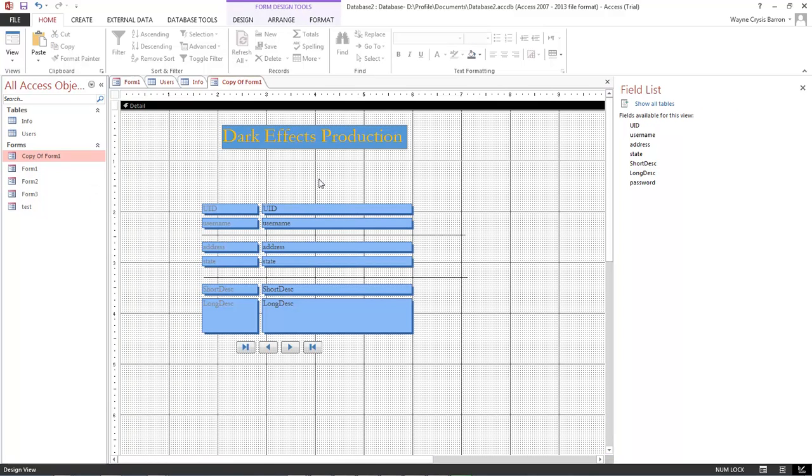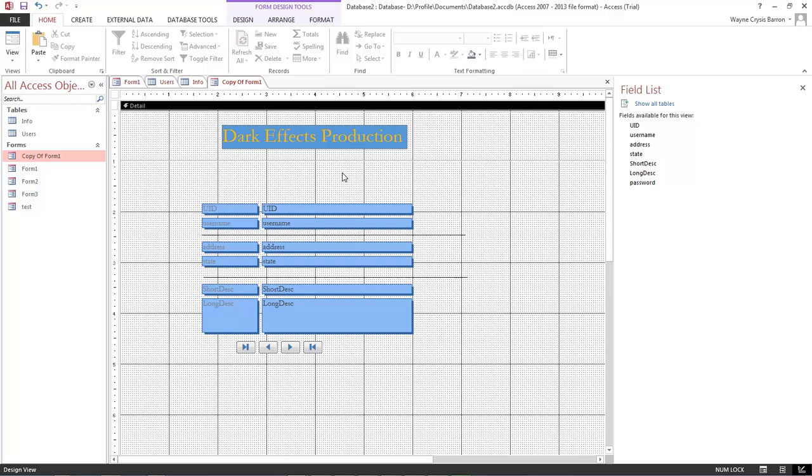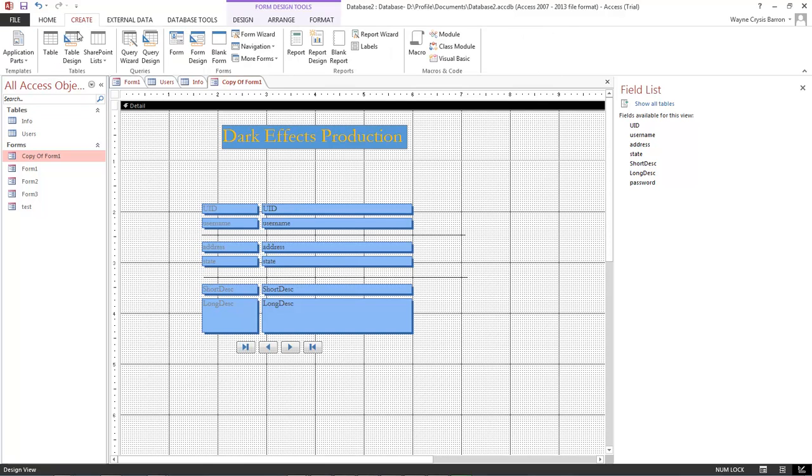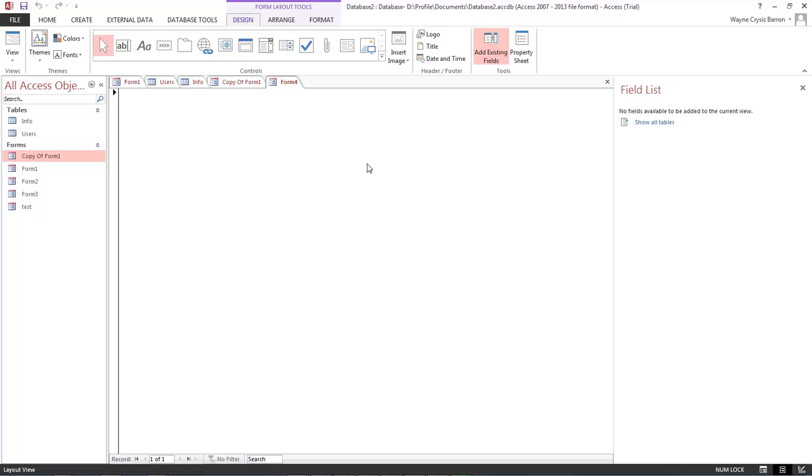William Barron here with LogoFX.net and we are inside of Microsoft Office Access. I almost forgot where I was at. And what we're going to be doing here is we're going to be creating an insert form. So let's go ahead and jump into it. Come over here to the create tab. Blank form.